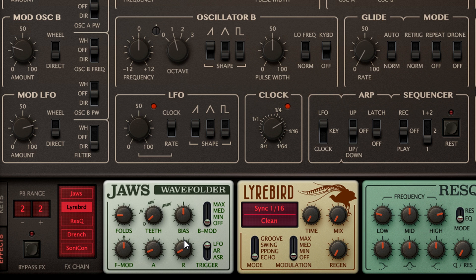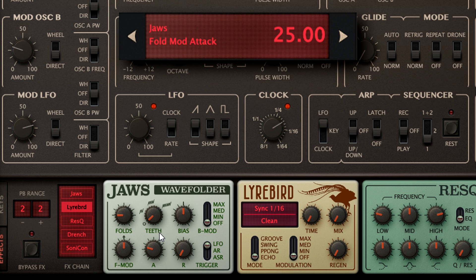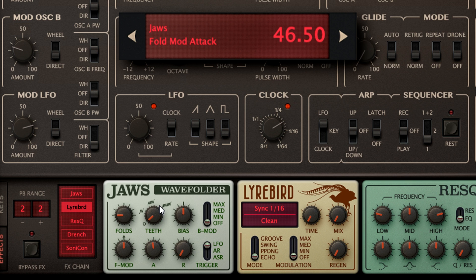But things get really interesting when you set a short release time, but a longer attack. Repeated triggers are ignored during the attack stage, so the envelope continues to rise until it reaches maximum, then suddenly falls again before the next trigger restarts the cycle. And I can warp the eighth note filter modulation into a range of different, more complex rhythms.